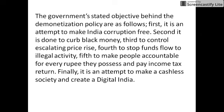Fourth, to stop funds flow to illegal activity. Fifth, to make people accountable for every rupee they possess and pay income tax returns. Finally, it is an attempt to make a cashless society and create a digital India.